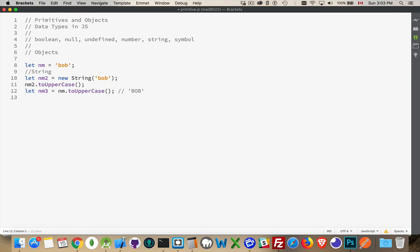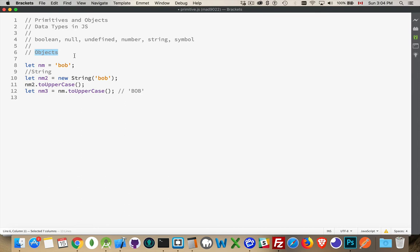So Boolean, null, undefined, number, string, and symbol. These guys are the primitives. They're the ones that just get stuffed into memory. So here's a little bit of data. We've stuck it in memory. There it is. No properties, no events, no methods, nothing like that. But everything else, and I mean everything else in JavaScript, is an object. With objects, you have properties, you have methods. So we can create these objects.